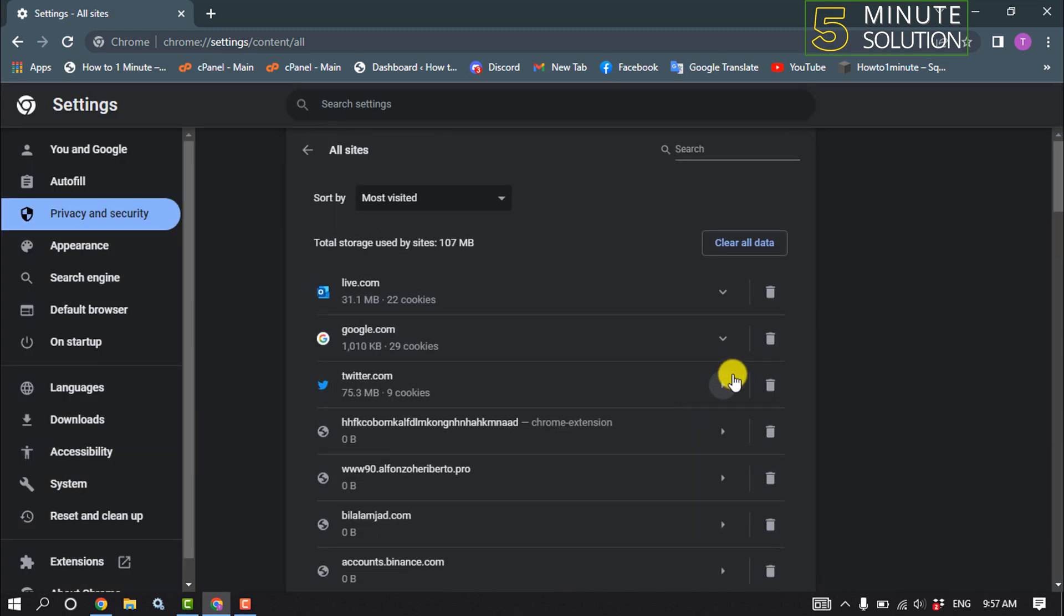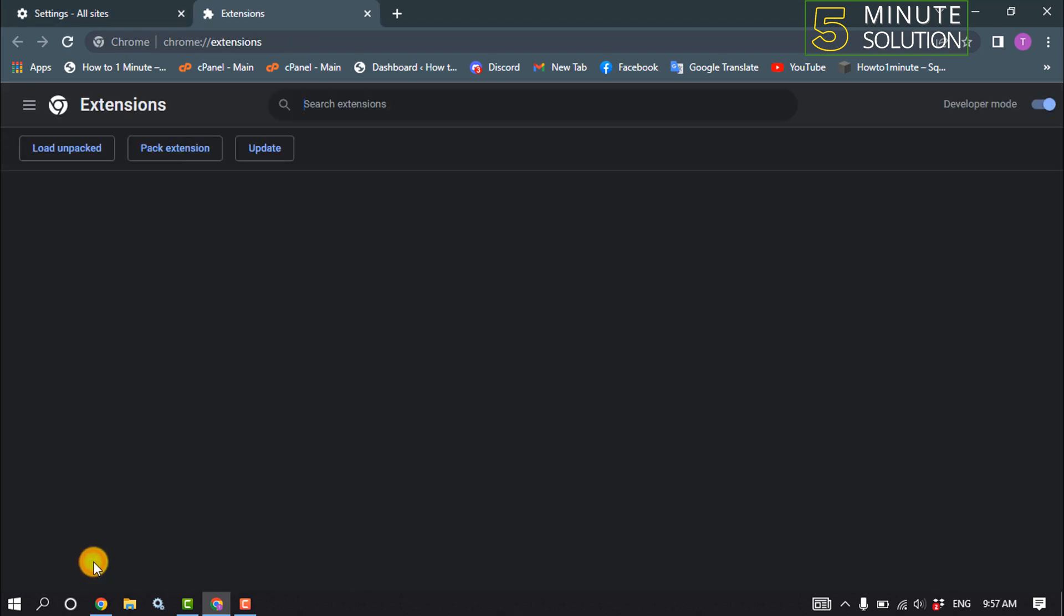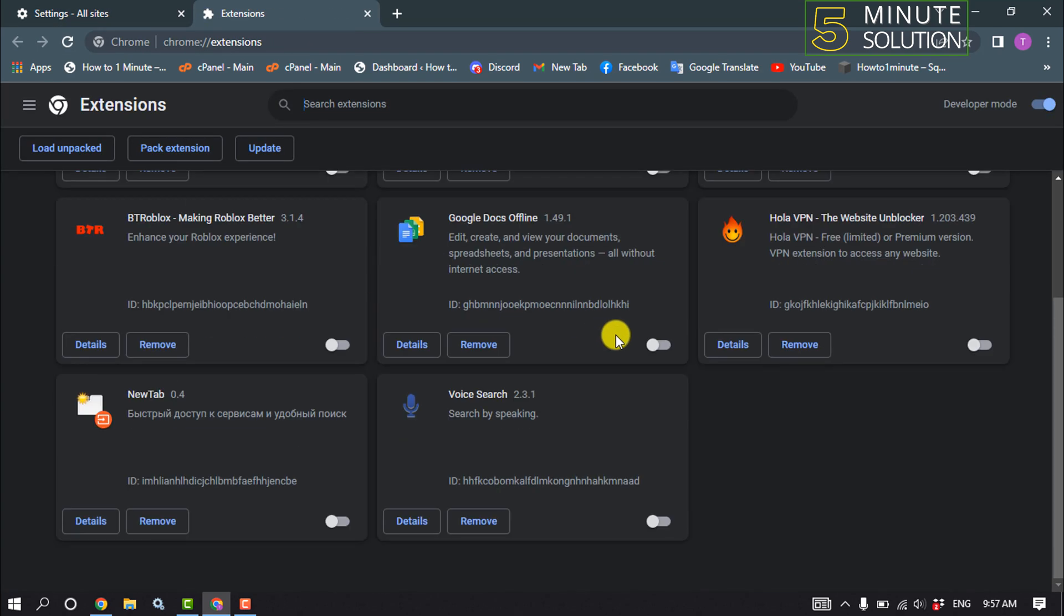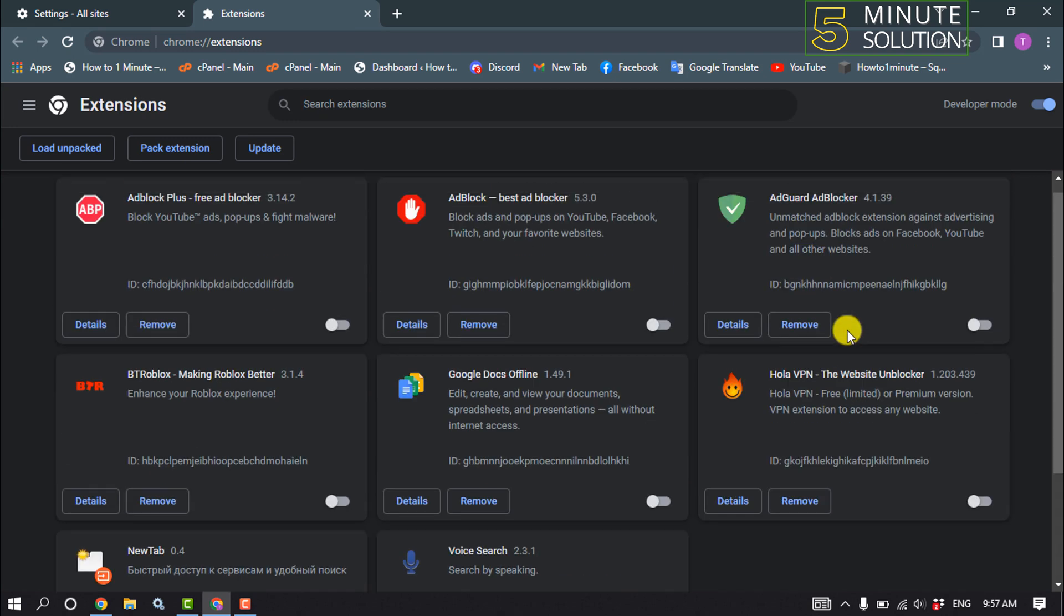So for that, click on Extensions and from here you have to disable all your extensions.